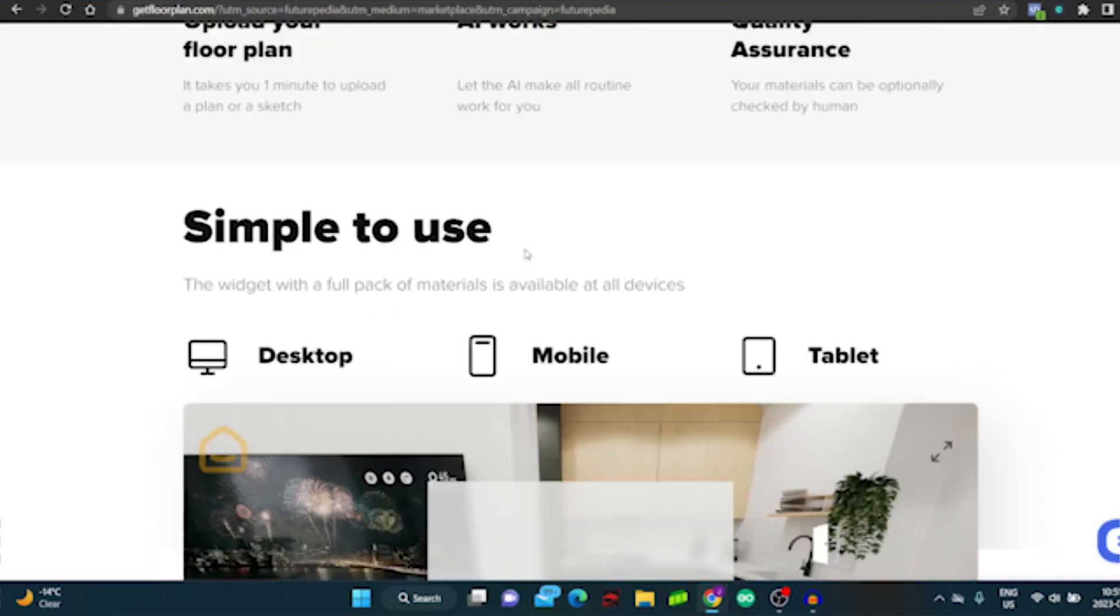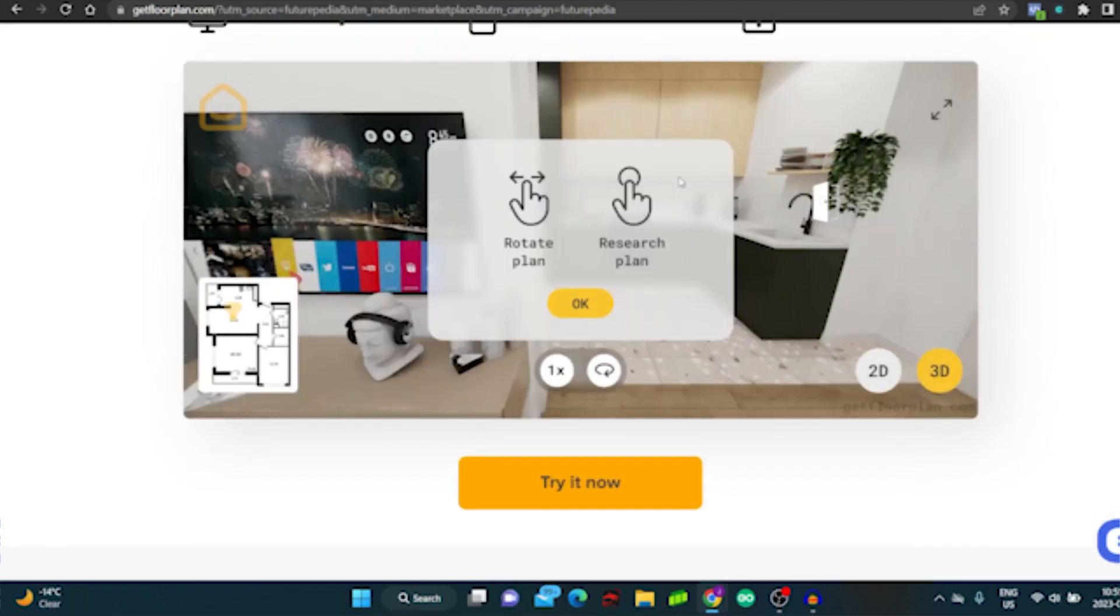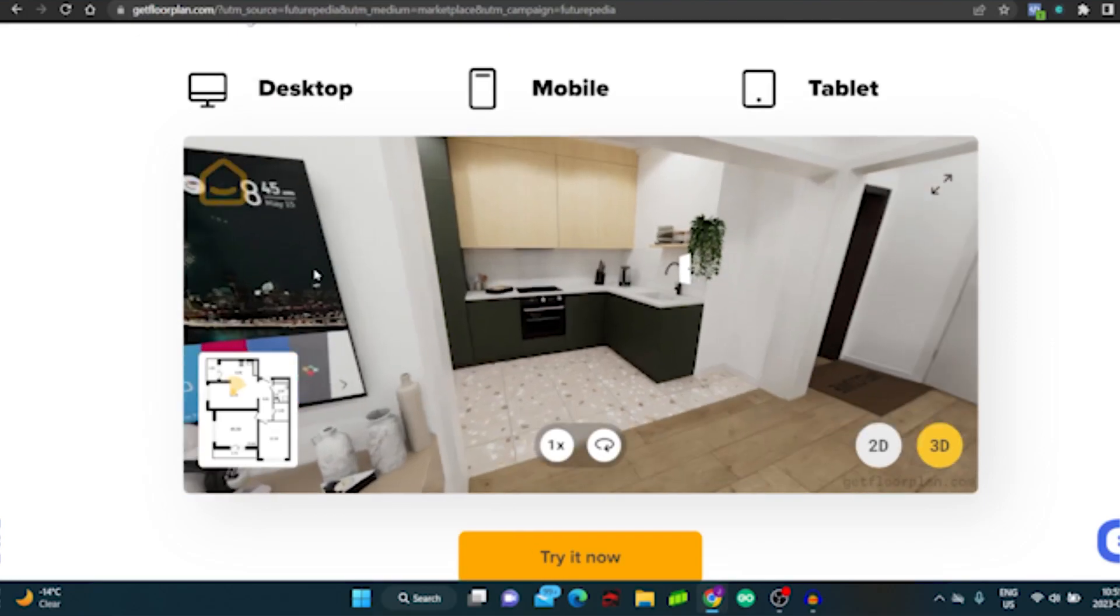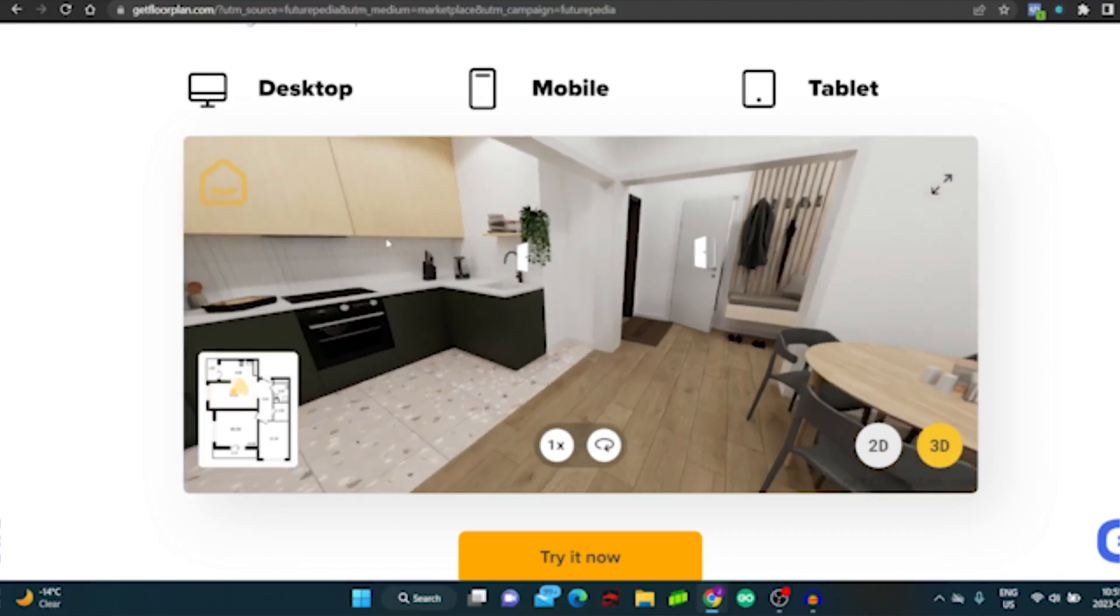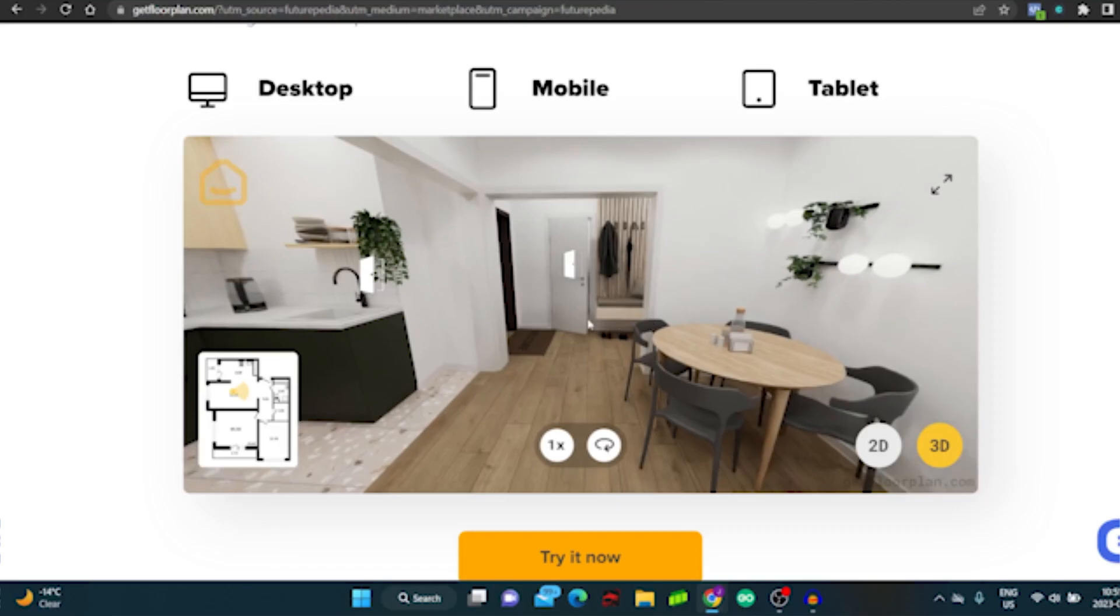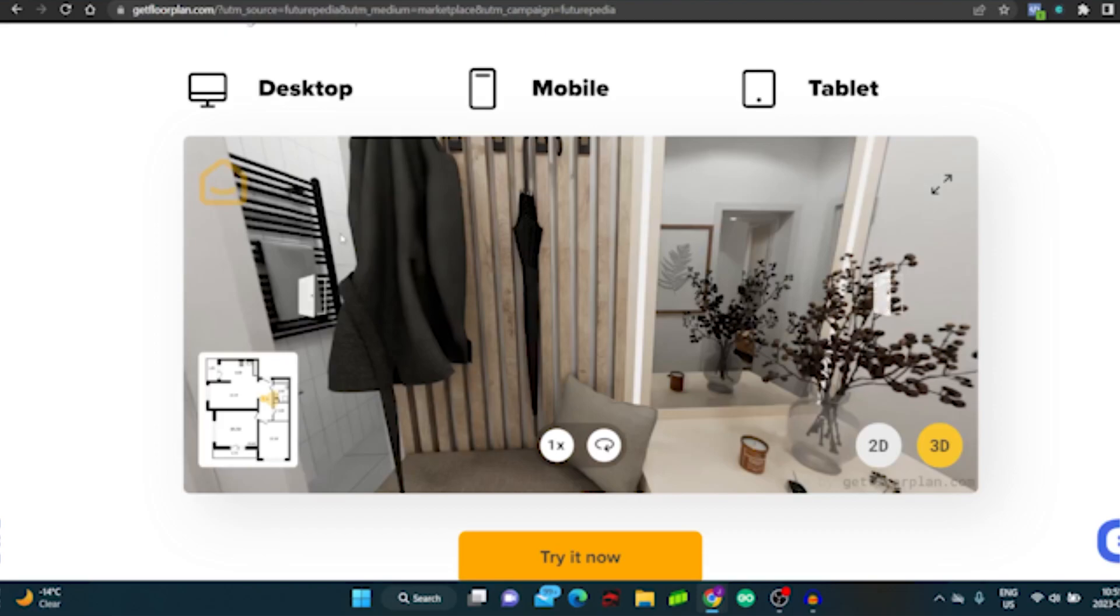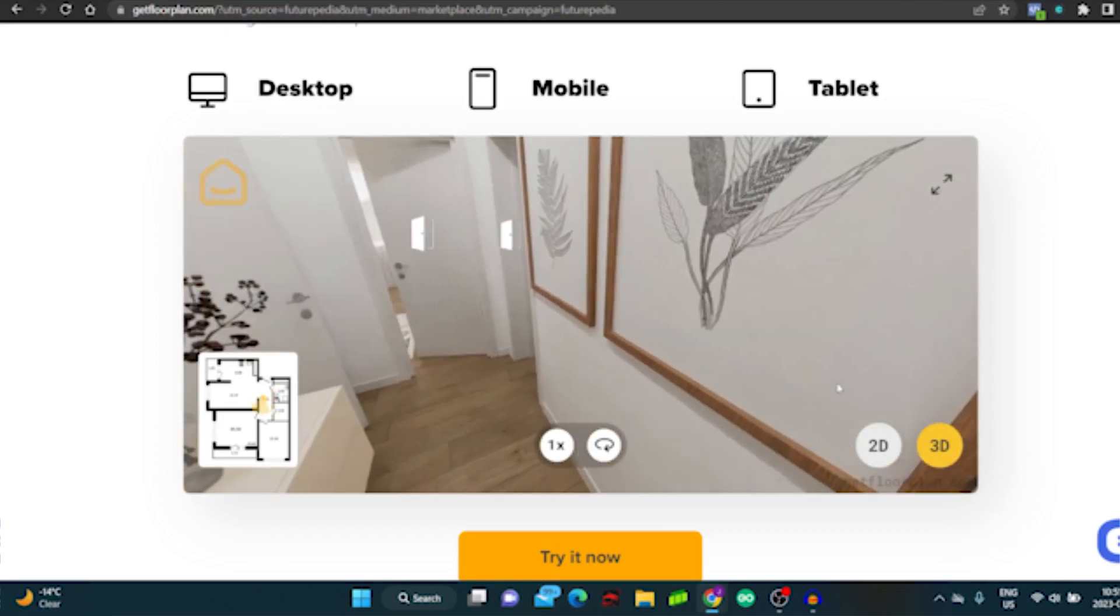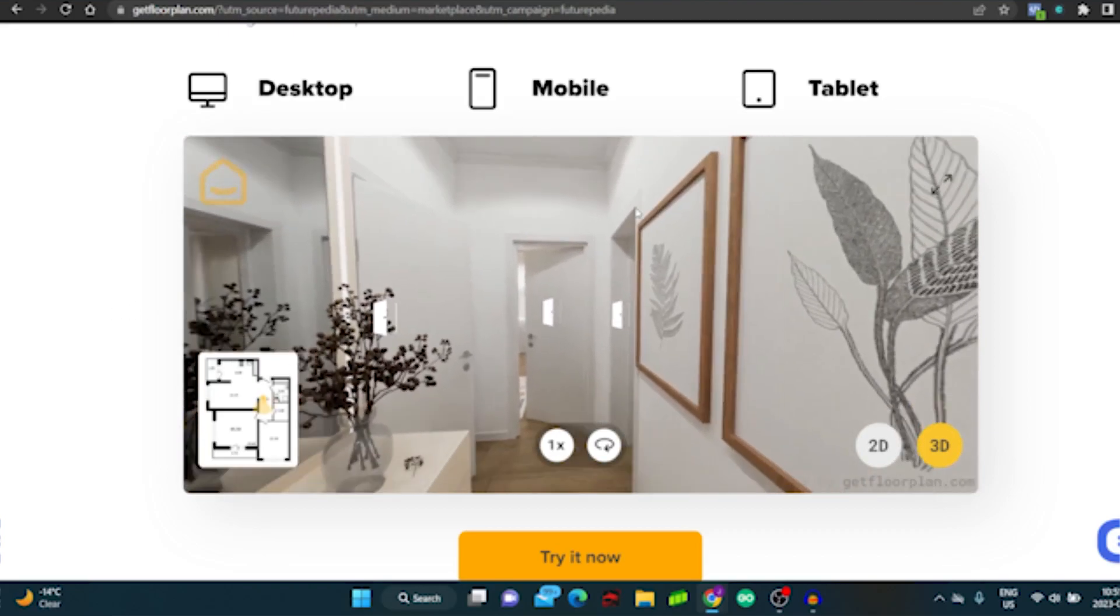Typically to get a 3D virtual tour it would cost a lot of money to get some expensive software or have a 360 degree camera. However, now you upload your floor plan and you can actually get a 3D tour built in as well. Super cool, super different, and a great way to stand out on your website and on your property descriptions. So this is tool number one using artificial intelligence: Get Floor Plan.